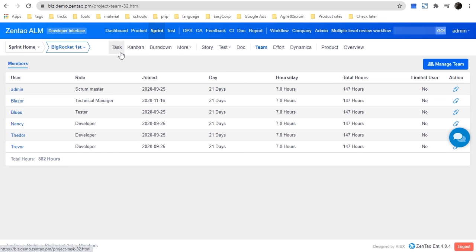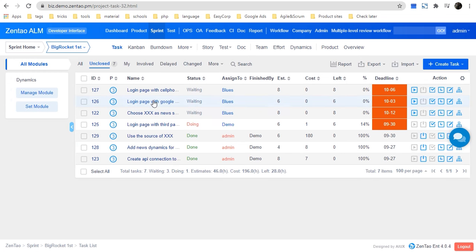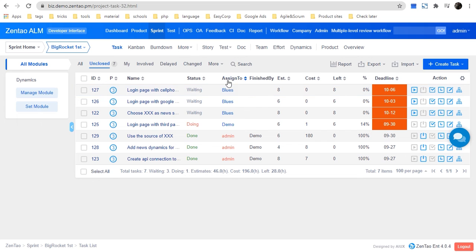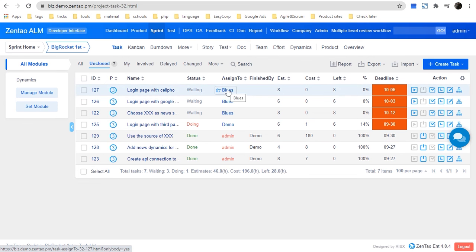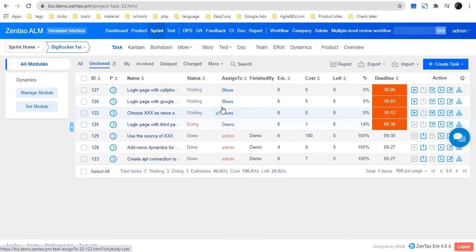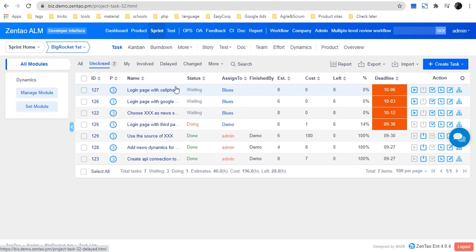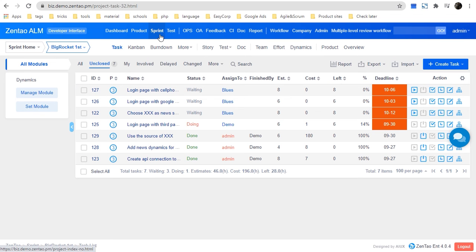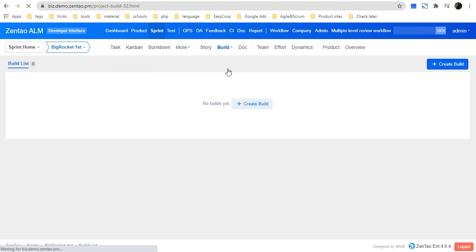Let's go to Sprint Task. As you can see, we have the task list here and tasks have already been assigned to the right person. Once all the tasks are done or the sprint is completed, the Scrum master should go to Sprint Test Build to create a build.